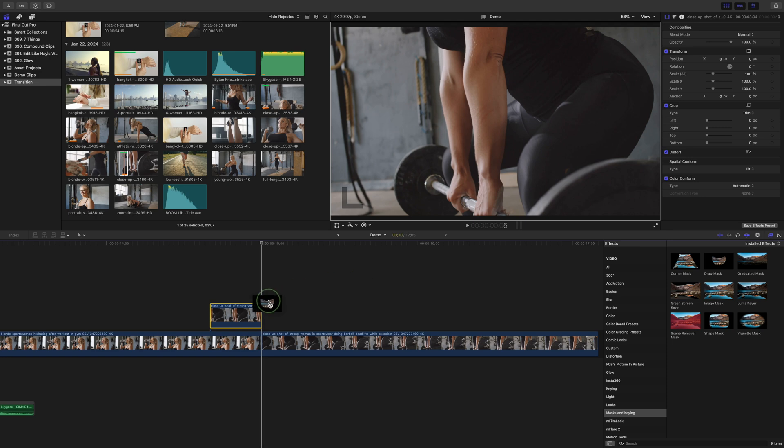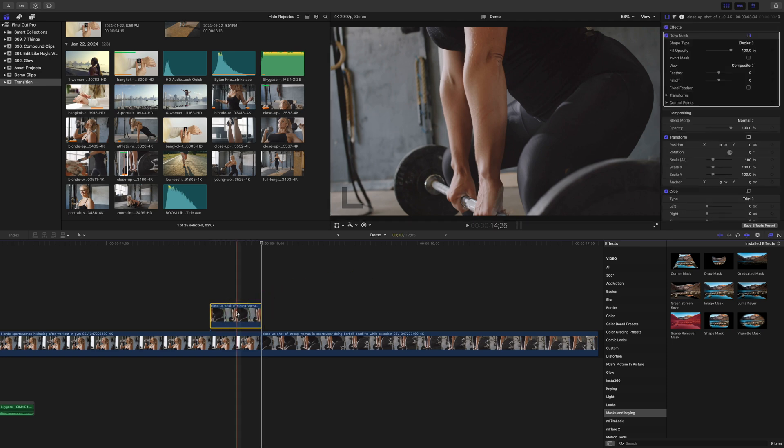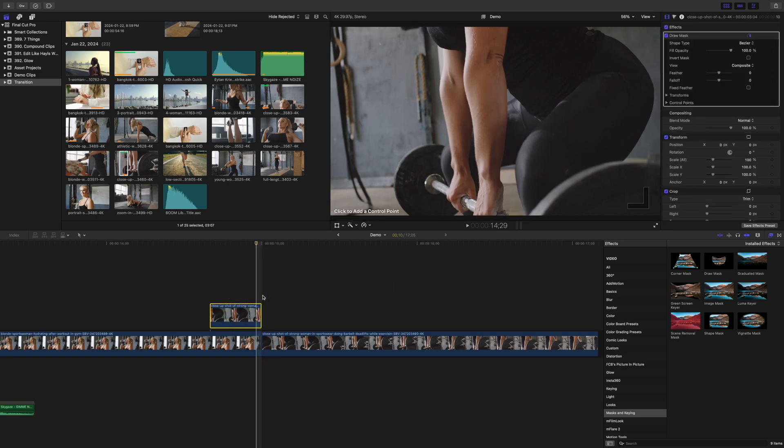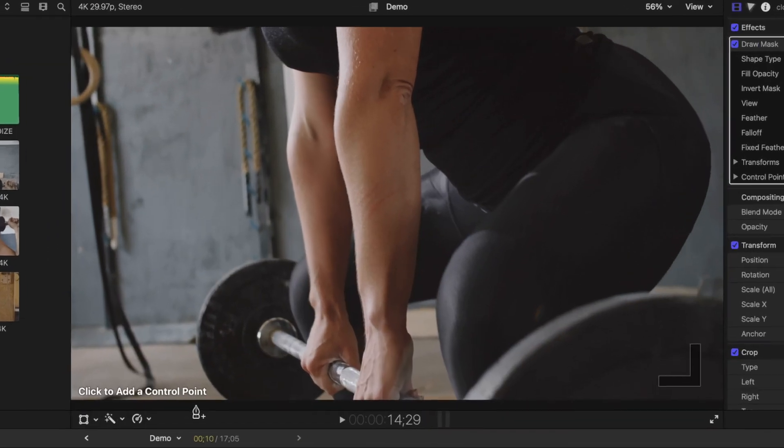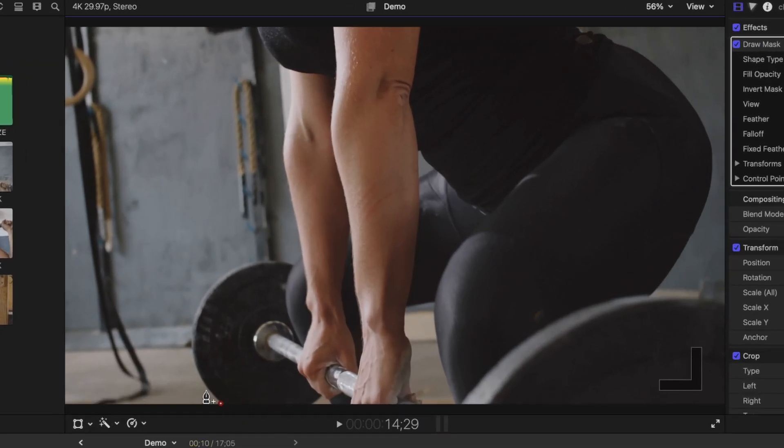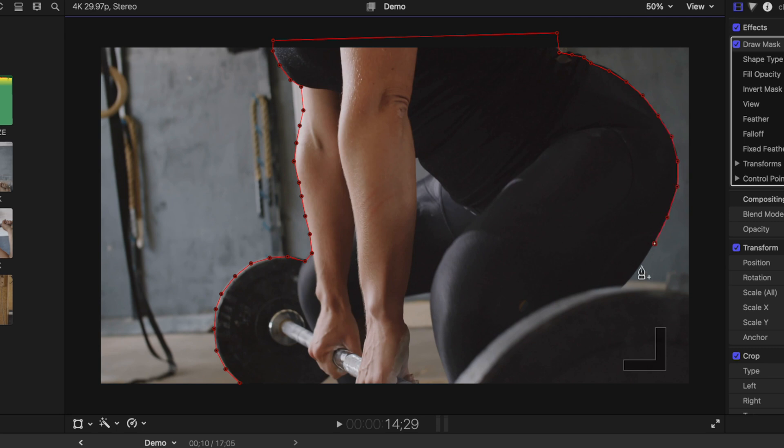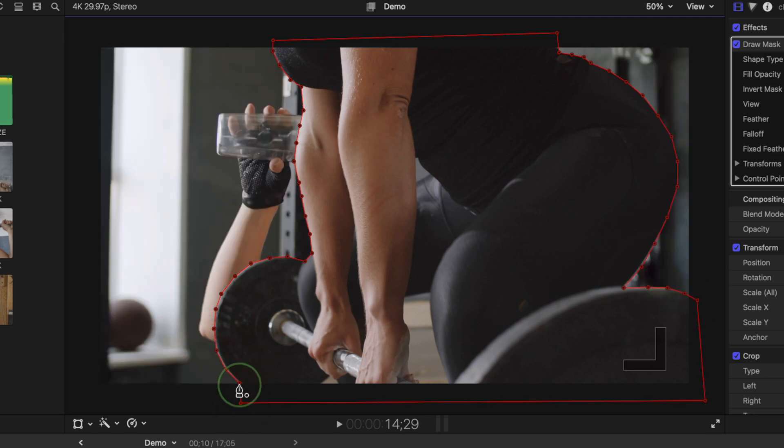Add a draw mask to this clip, move your playhead back one frame into the freeze frame clip, and add control points to outline your subject. Try to be as accurate as you can here. Click on the first control point to close your mask.